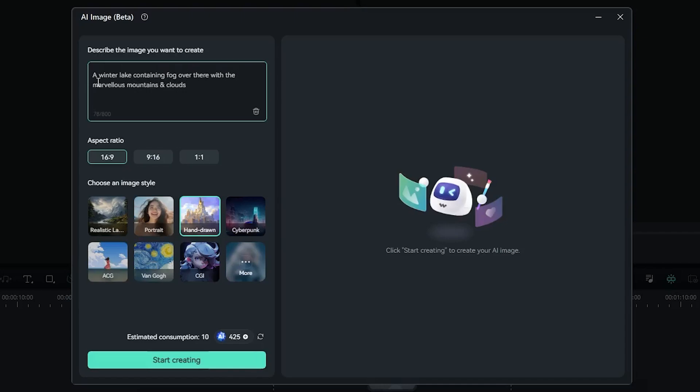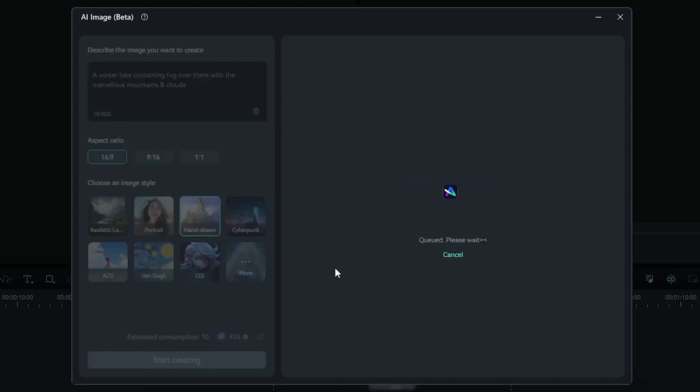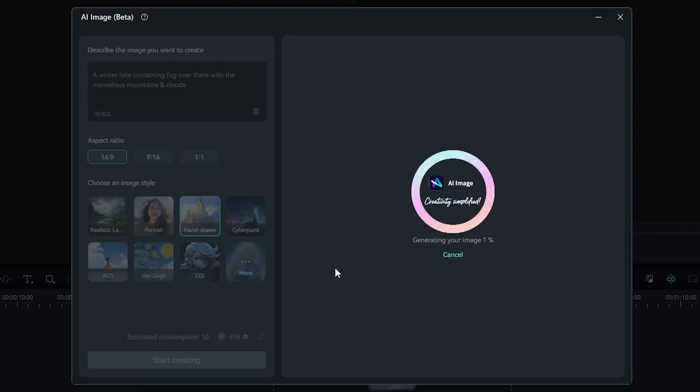For the reference, I have written 'a winter lake containing fog over there with the marvelous mountains and clouds.' So this is my command that I've given to the AI image tool. Now simply click on start creating. It will take some time according to your command that you have given to your AI image tool.